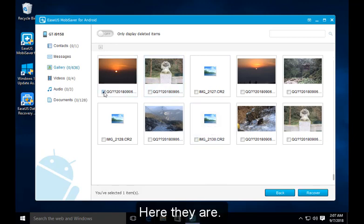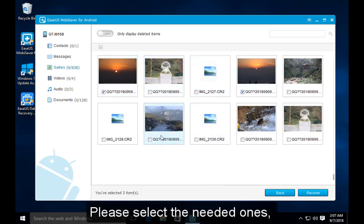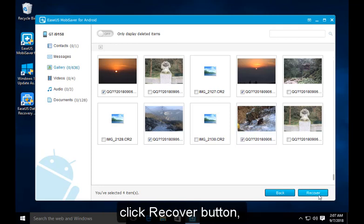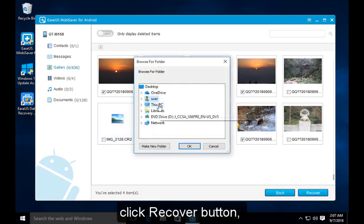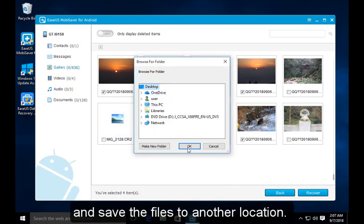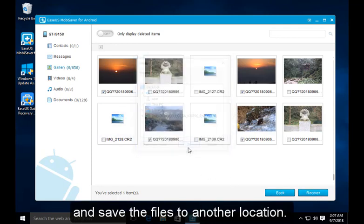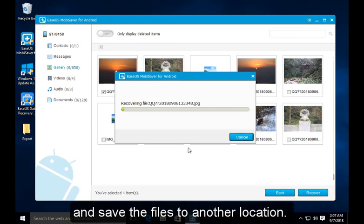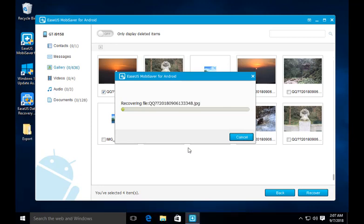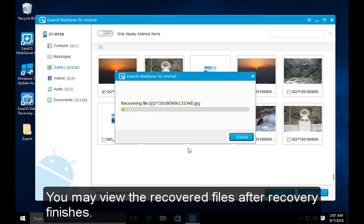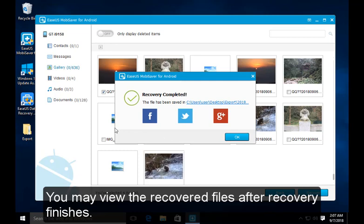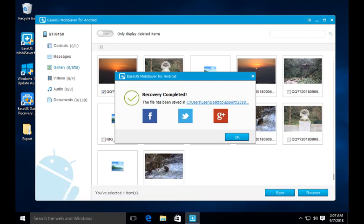Here they are. Please select the needed ones. Click recover button and save the files to another location. You may view the recovered files after recovery finishes.